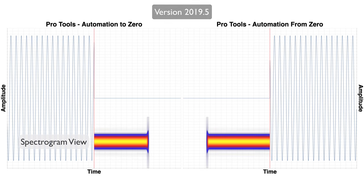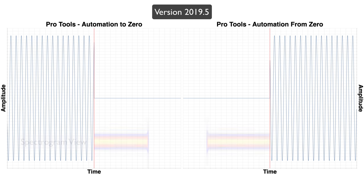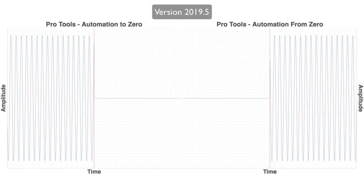I bet you thought Pro Tools wasn't going to be number one, but it is. It goes from zero to minus infinity, and from minus infinity to zero about as fast as it possibly can, and it does it cleanly. What else could you want?